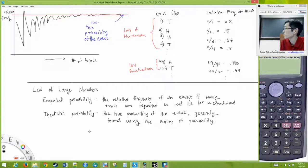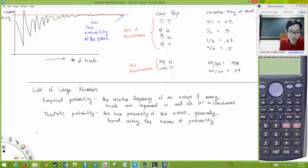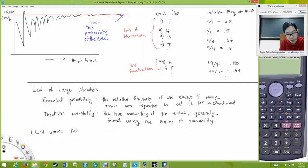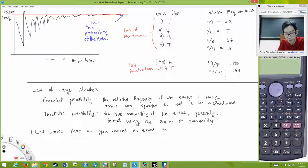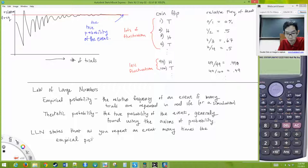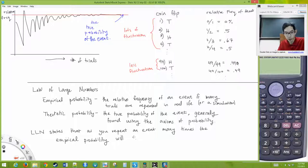The law of large numbers says that if you repeat trials many times, the empirical probability will approach the theoretical probability. As you repeat an event many times, the relative frequency you observe will approach the theoretical probability.